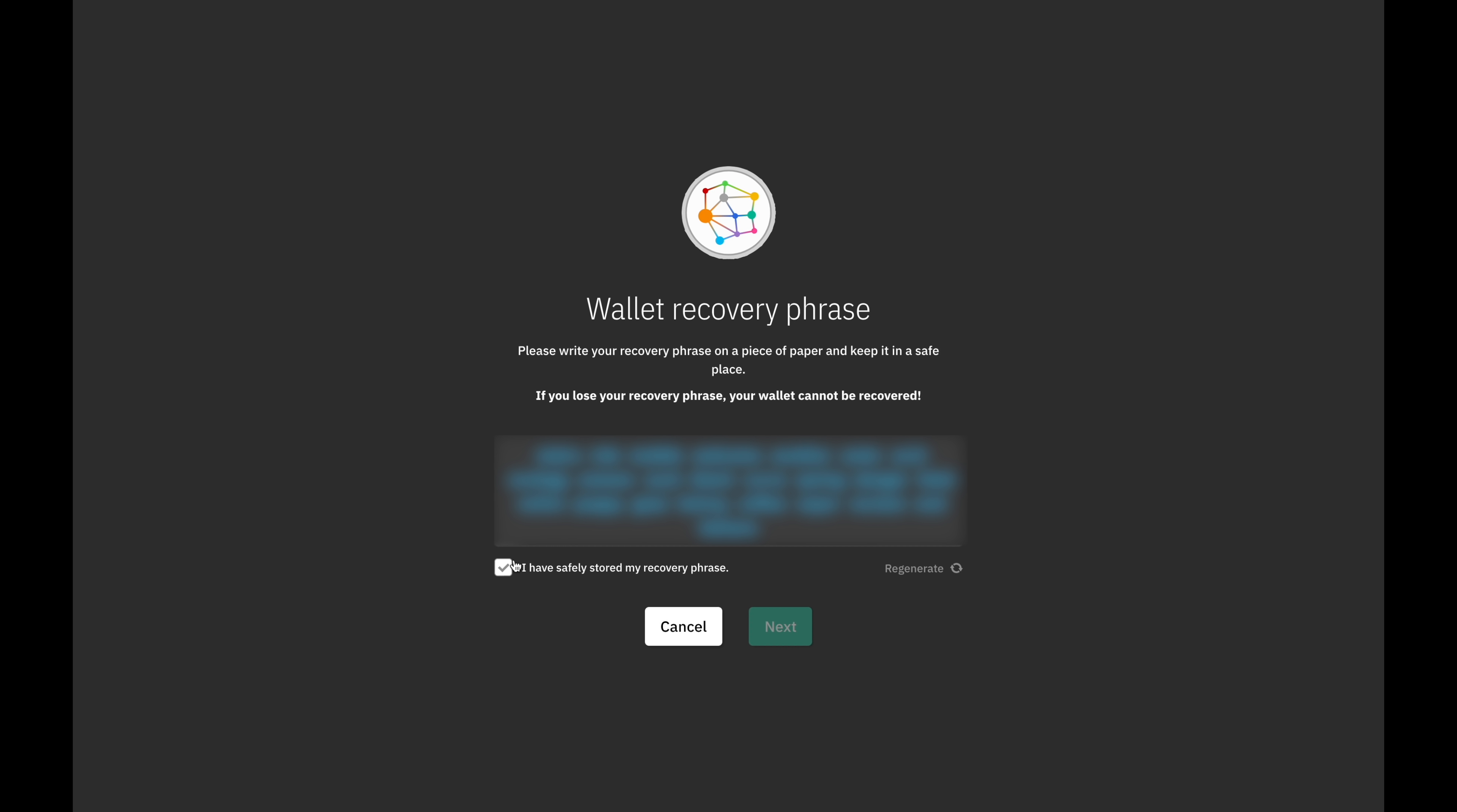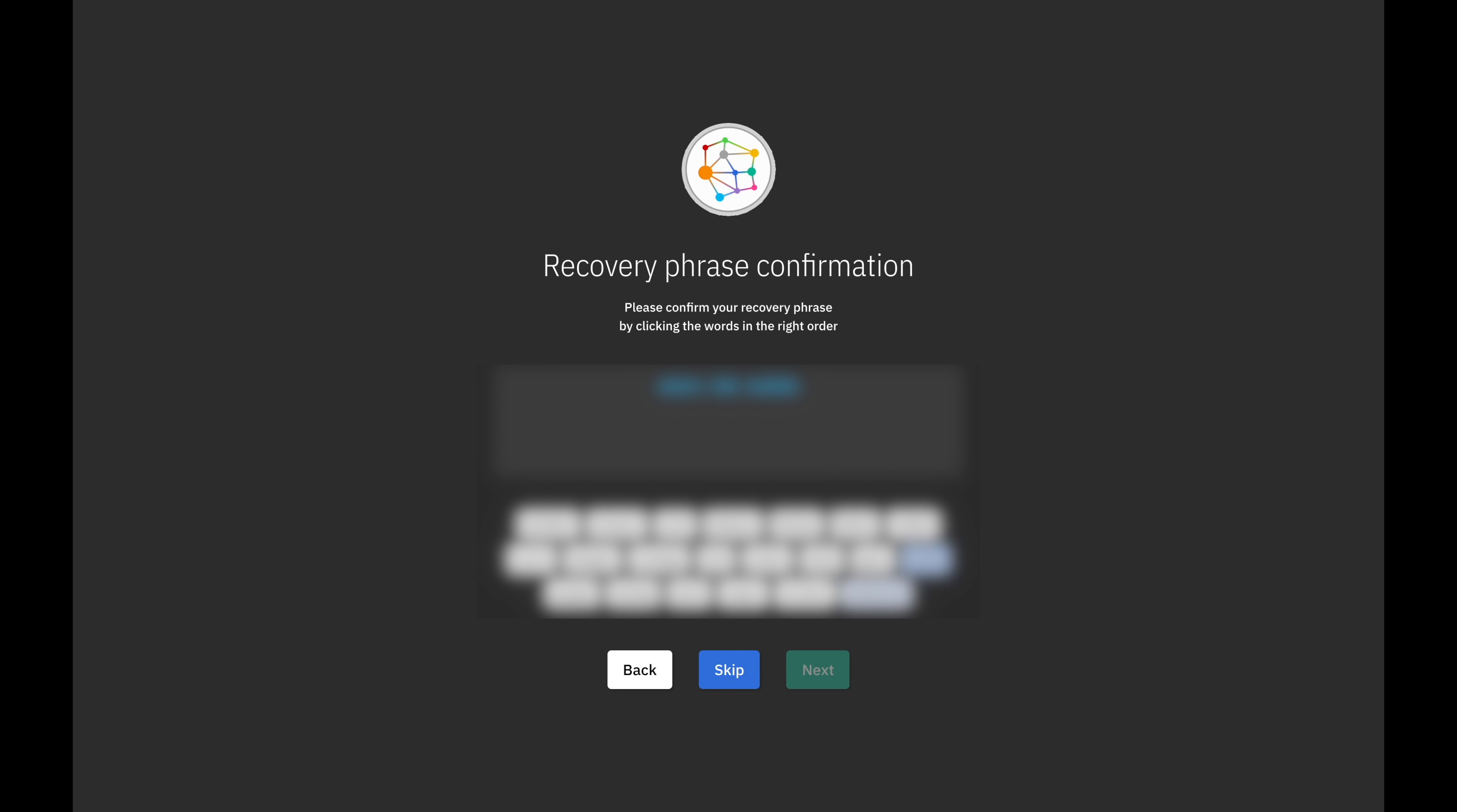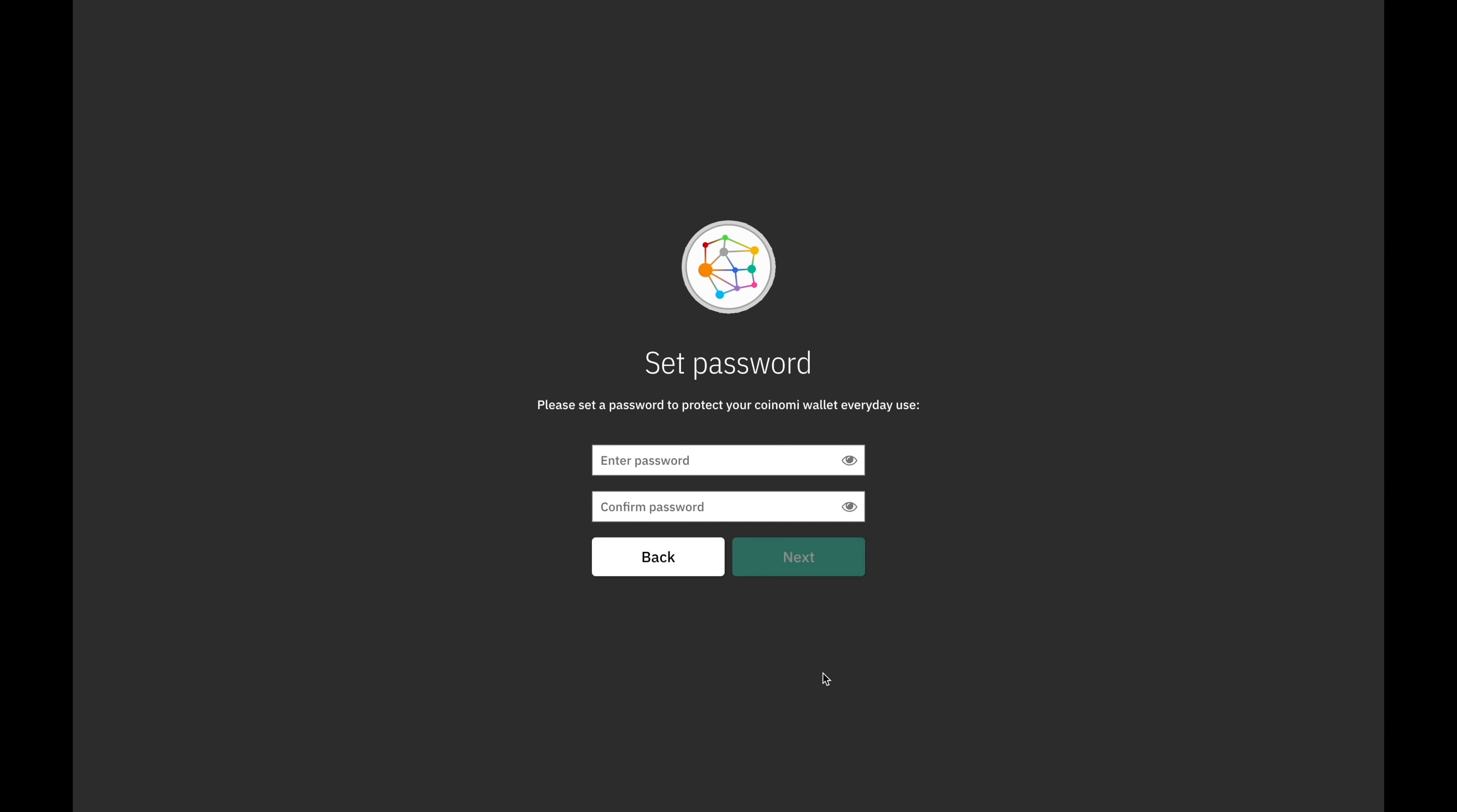Once you've written the words down, click on next and you'll be asked to verify your recovery phrase. Click each of the words one by one in the same order you wrote them down and then click next. Then you'll be asked to set a password. This will be the password you use to protect your wallet in everyday use. Choose a password of at least 10 characters and type it into both boxes. Then click on next.